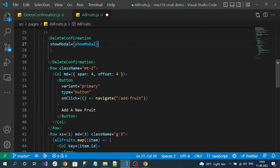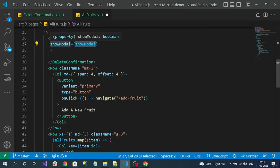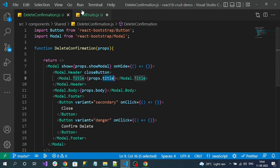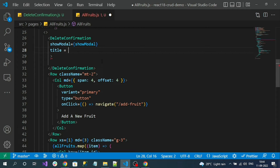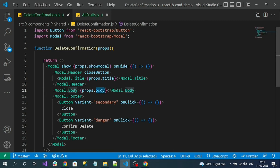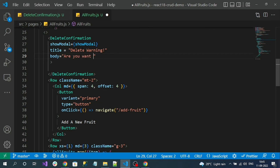One thing to remember: the left-hand side properties are the DeleteConfirmation component's props properties, and the right-hand side properties are the parent's properties. You can give them different names if you like, but I'll use the same name. For the title I'll pass a static string like 'Delete Warning', and for body I'll pass 'Are you sure you want to delete this item?' — so props.body will receive that value.